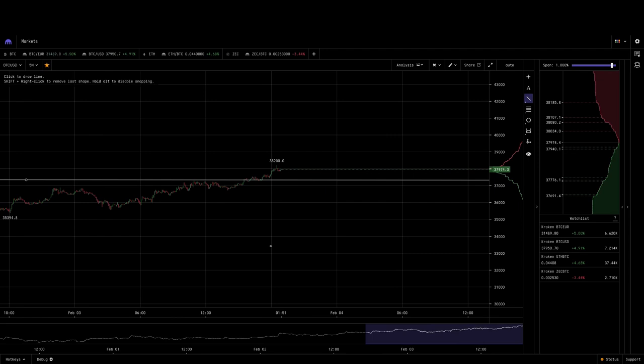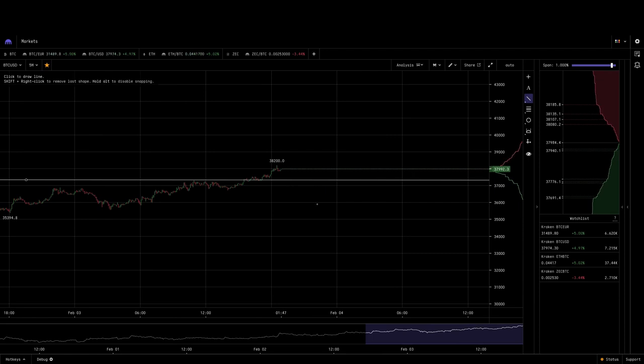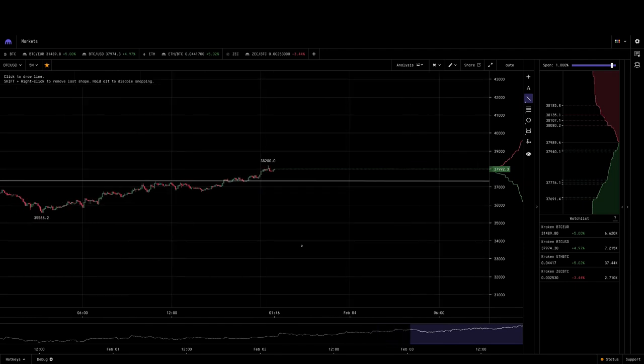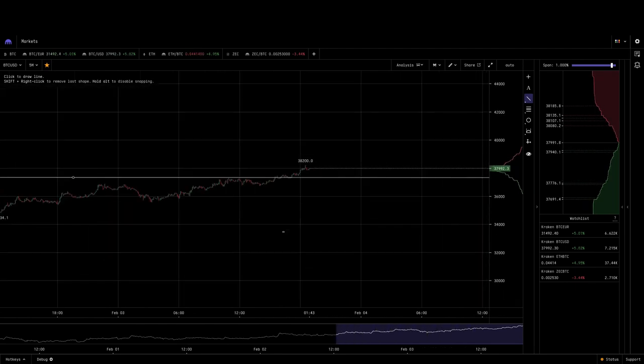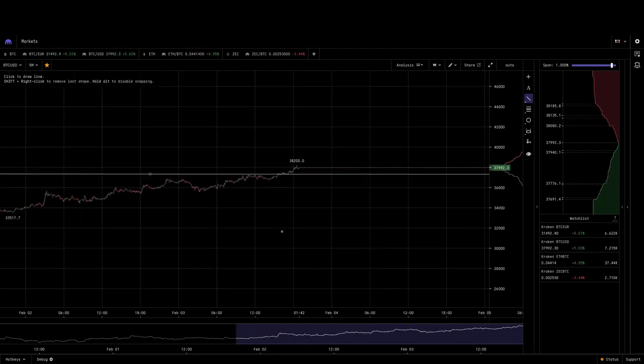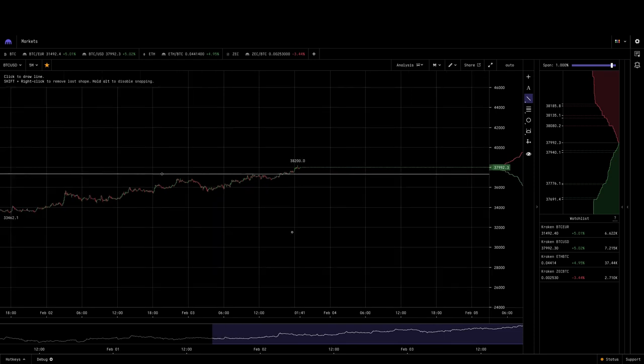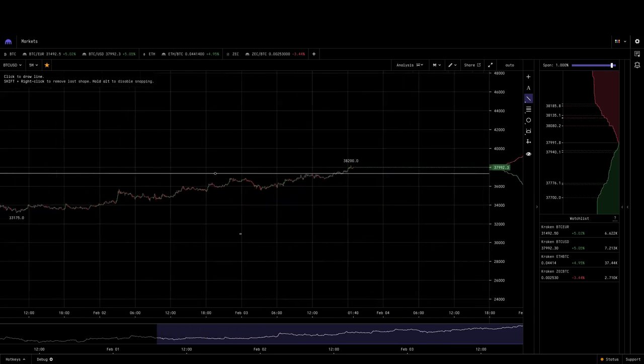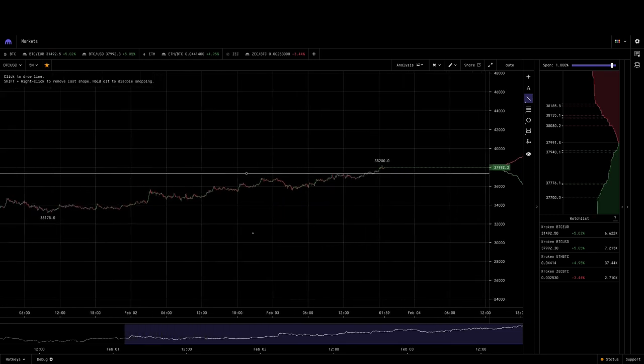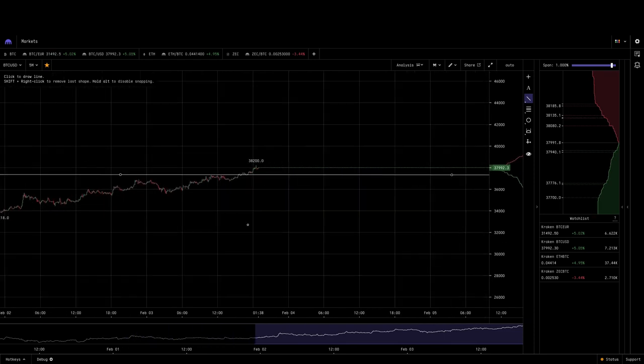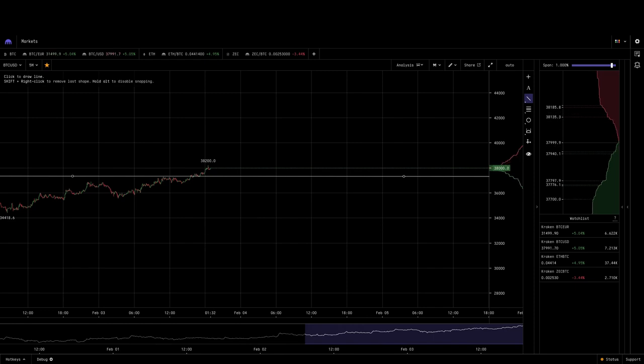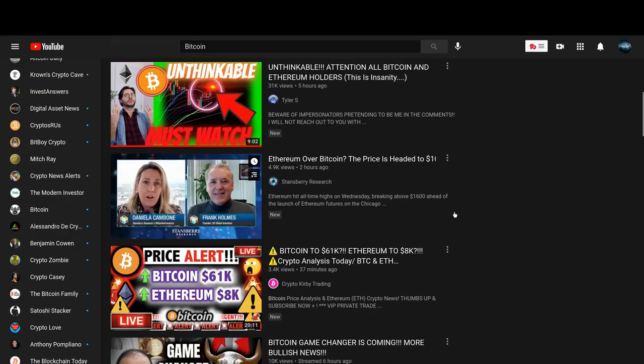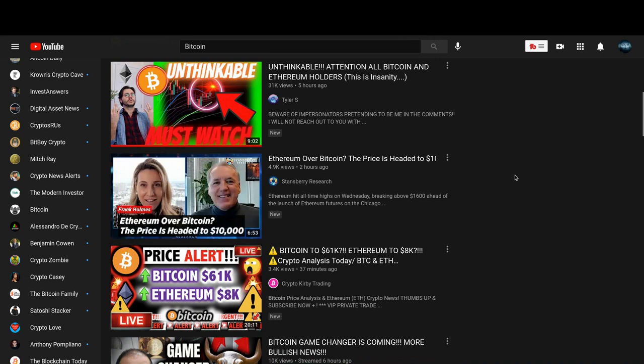This might be your last chance at Bitcoin in the $30,000s, and I don't want to get into it on this channel because I know people don't like it. But in my opinion, if you don't have $10 to $100 in Bitcoin right now, you might be a fool. Huge things are starting to happen.